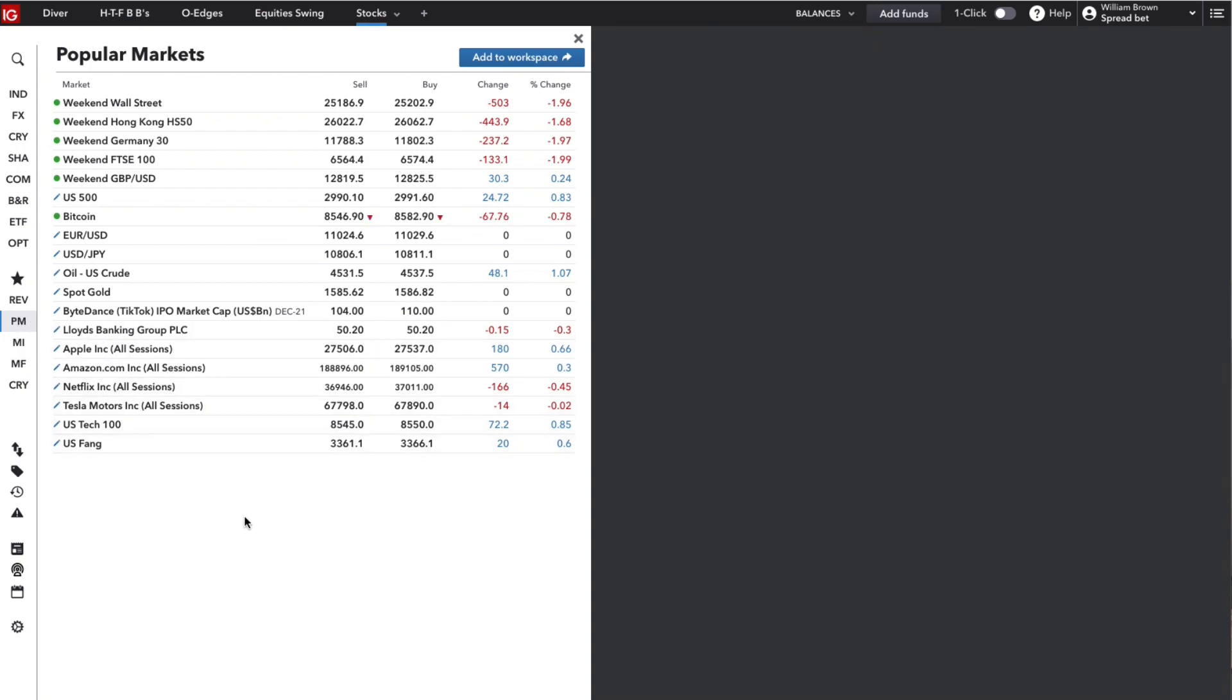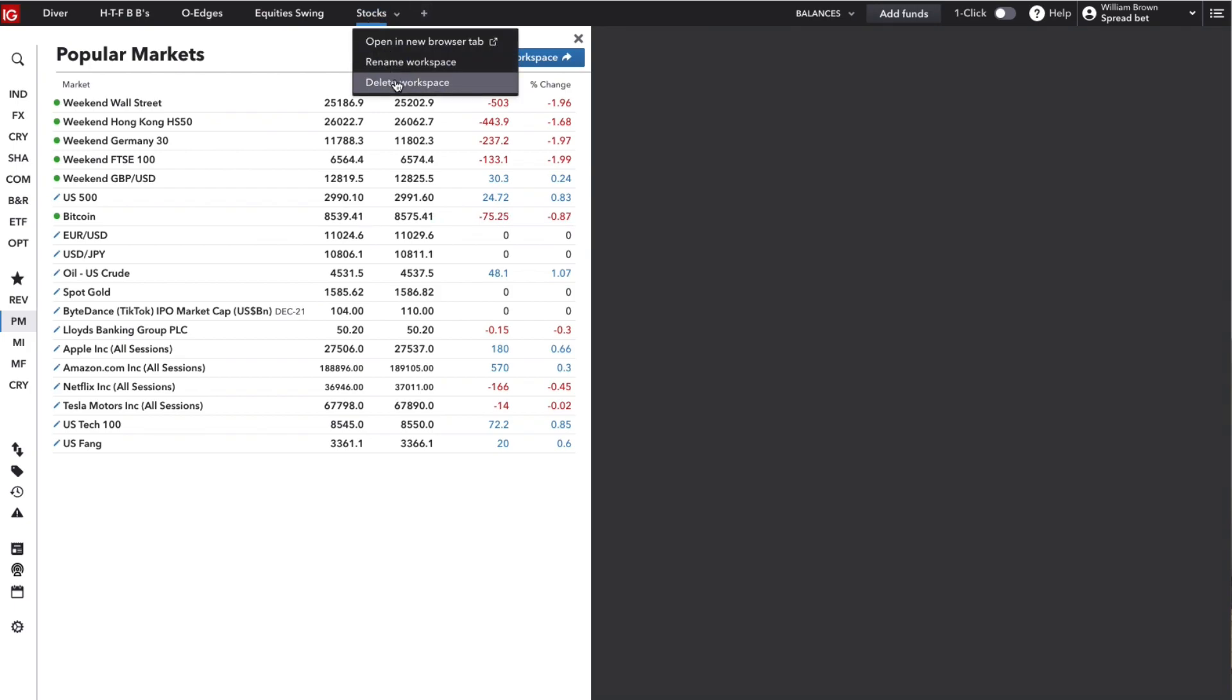So some people prefer watch lists, some prefer tabs. I prefer tabs myself, but they more or less do the same thing. Below this you've got your positions tab for your current positions.